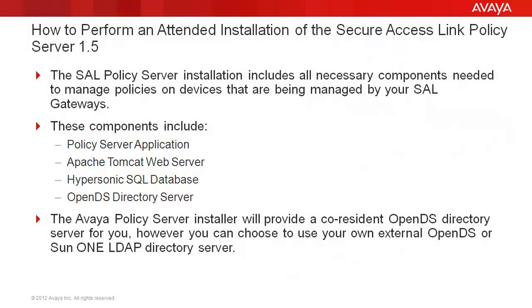The SAL Policy Server installation includes all necessary components needed to manage policies on devices that are being managed by your SAL gateways. These components include the SAL Policy Server application, the Apache Tomcat web server, the Hypersonic SQL database, and the OpenDS directory server.